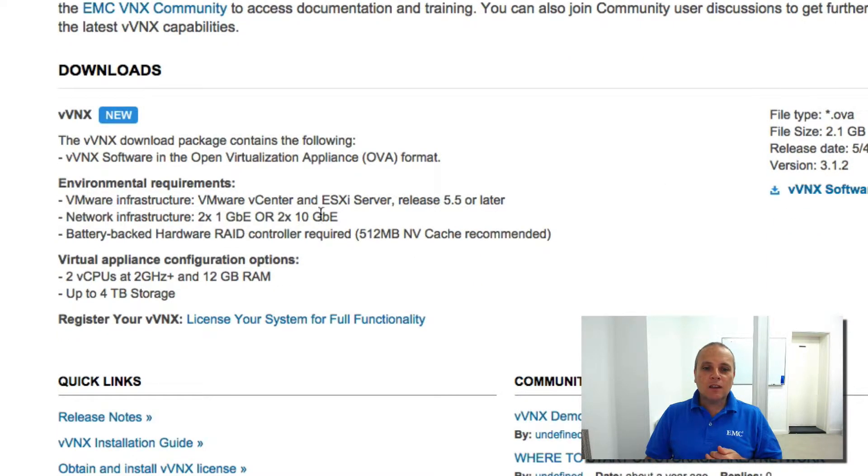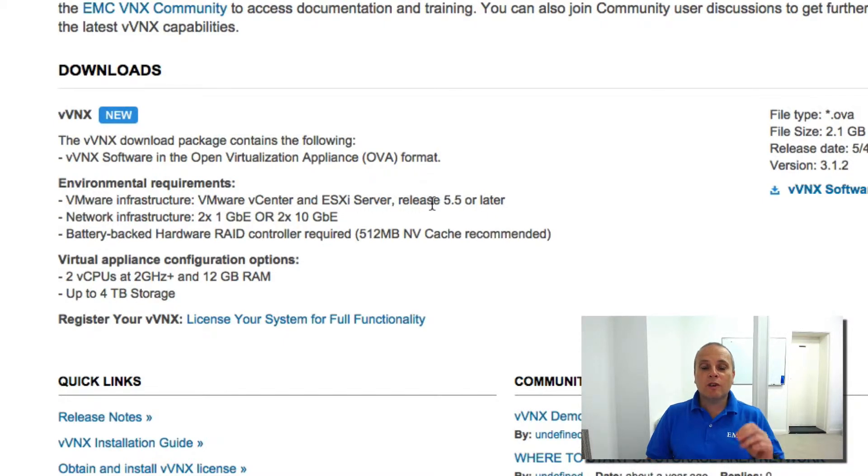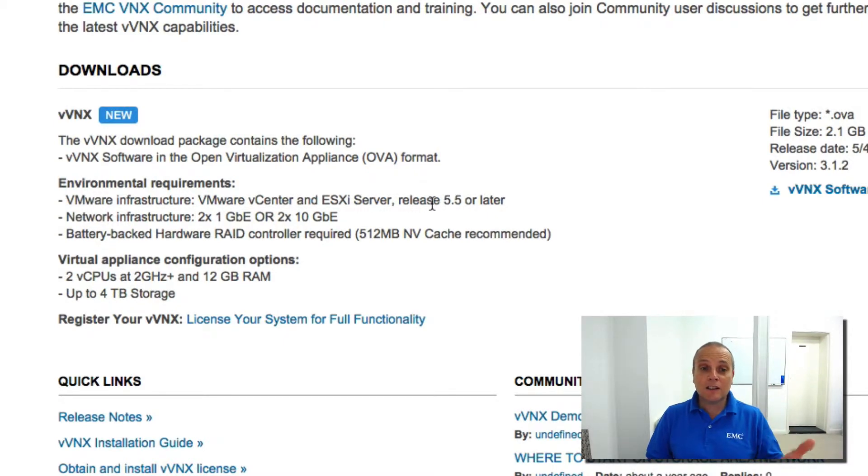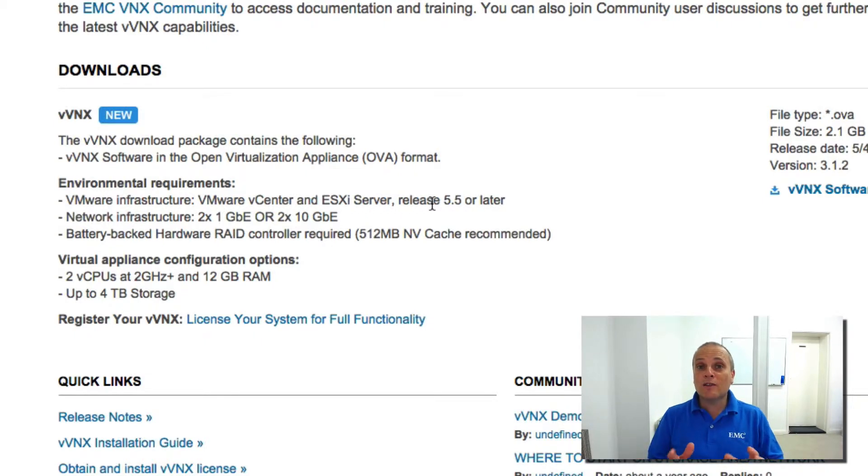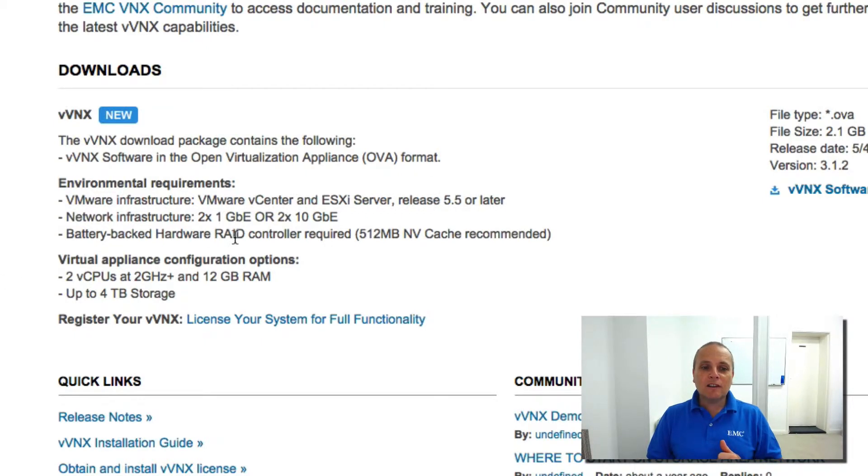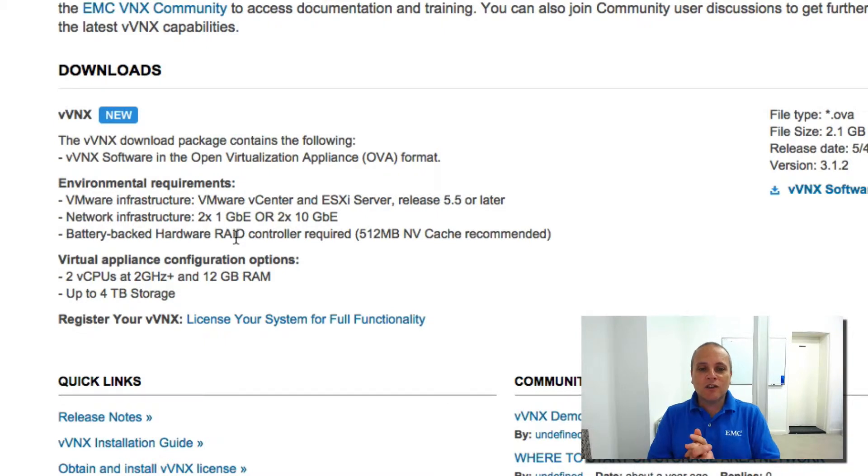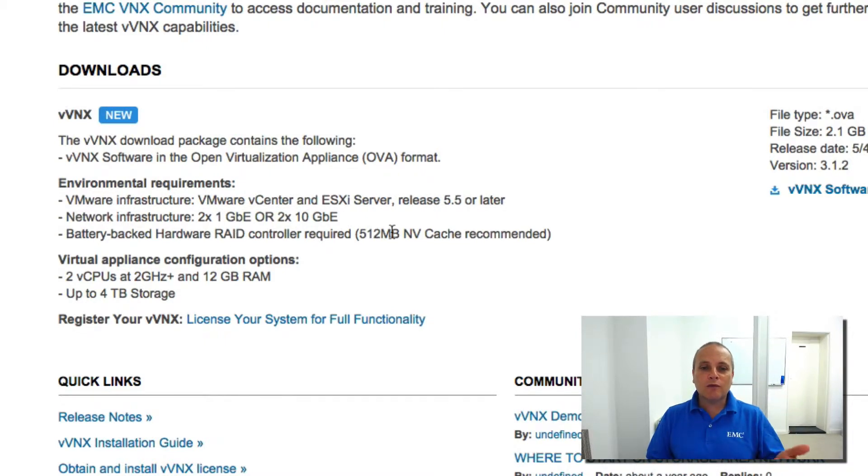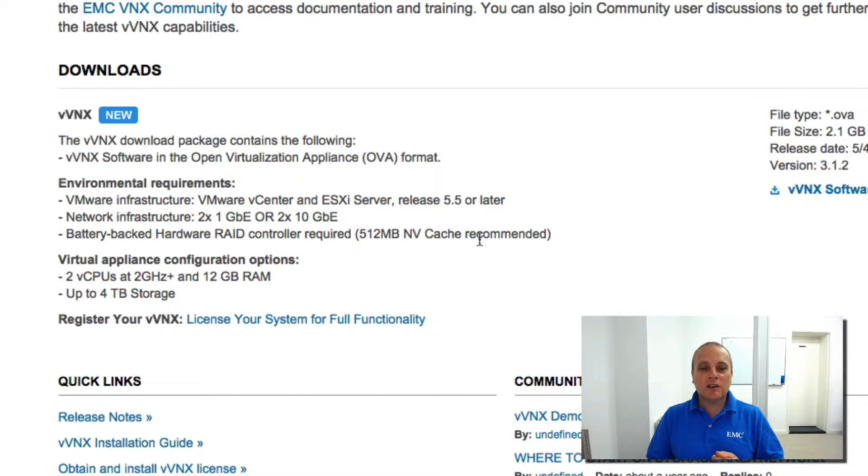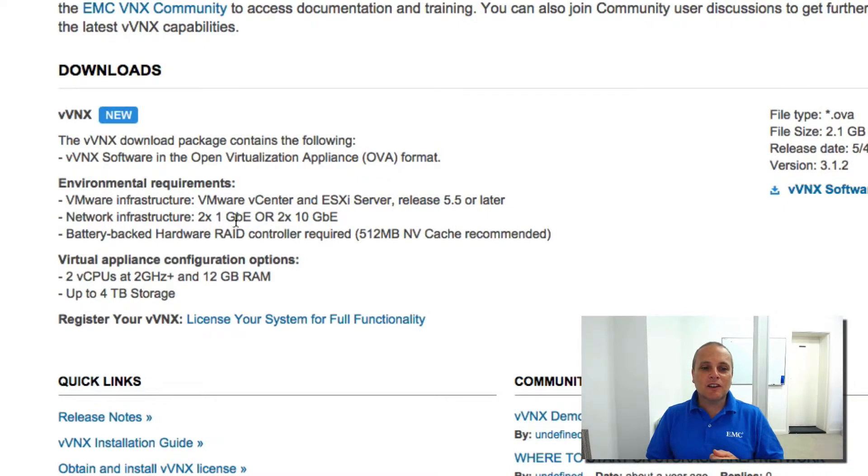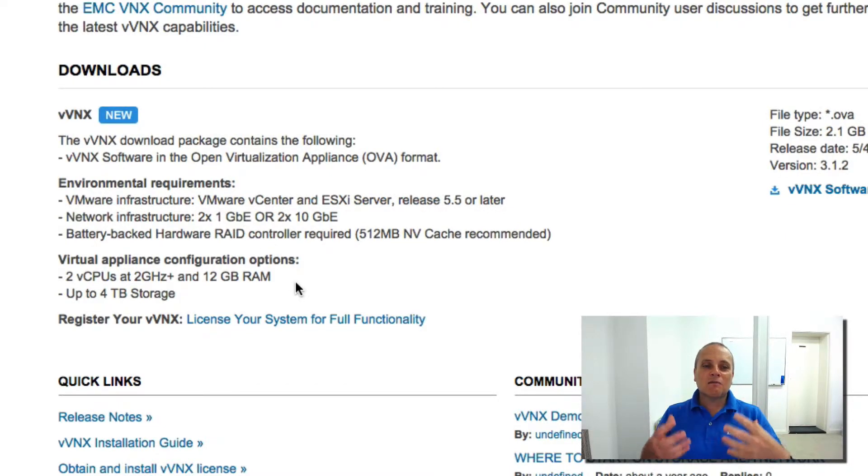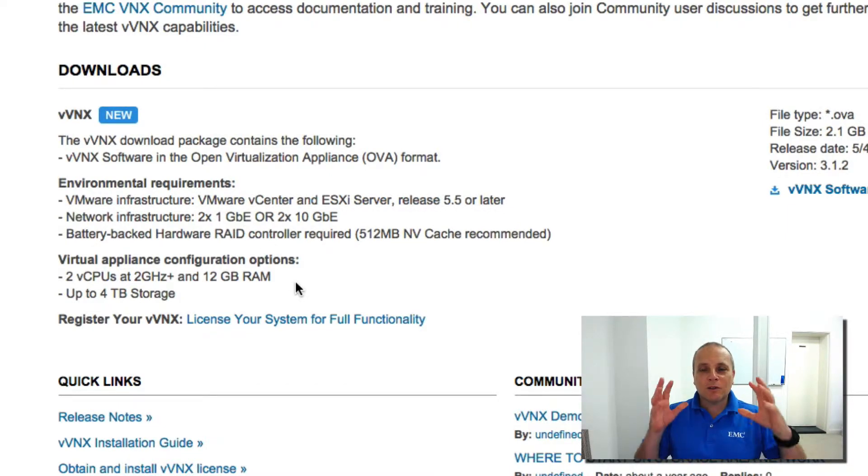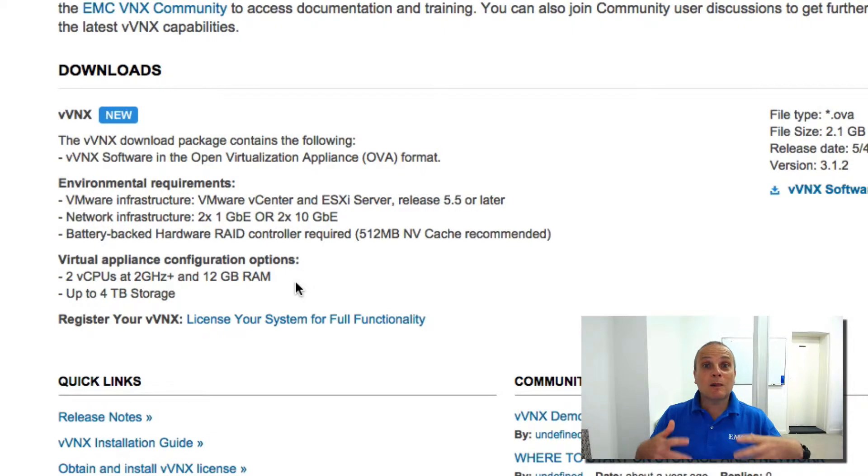Your environment needs to be running ESXi server release version 5.5 or later. Now I'm actually running it on vSphere 6, which is at the time we're recording this video, the latest version. A couple of things here. It says, look, run it on hardware RAID controller with 512 megabytes of battery-backed cache. Two gigabit Ethernet ports. Now that's in the perfect environment. That's what they recommend because obviously EMC want you to get the best experience for this.